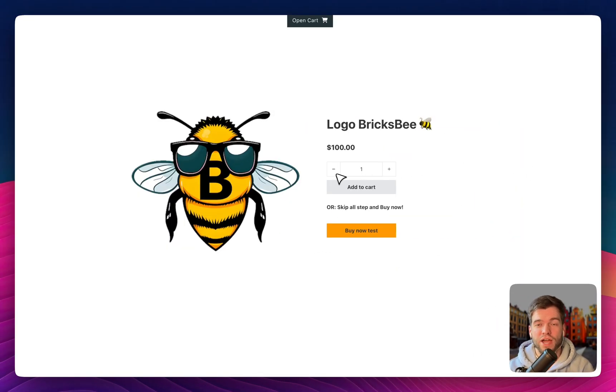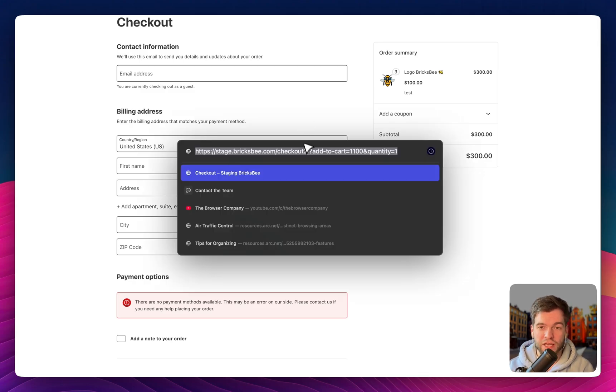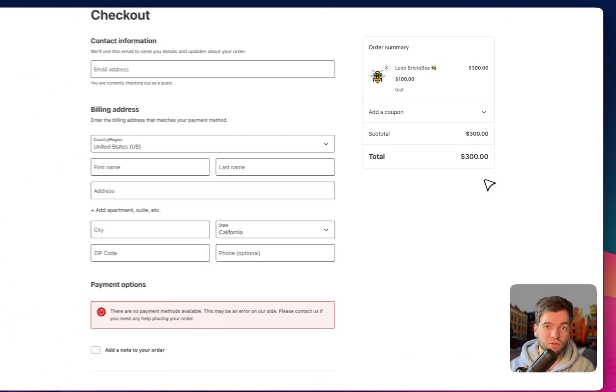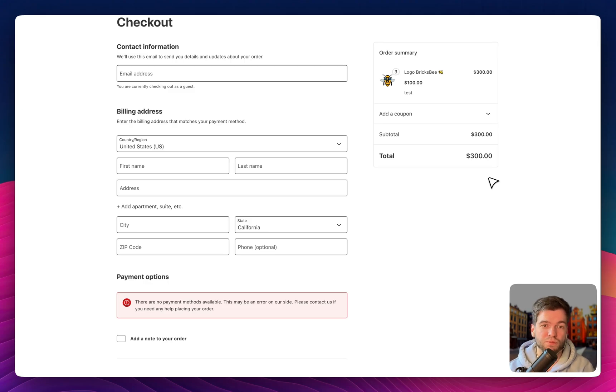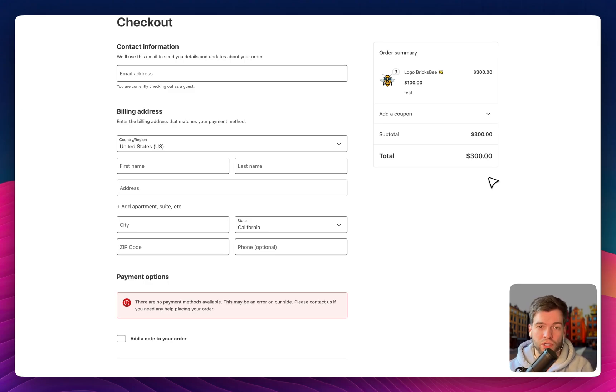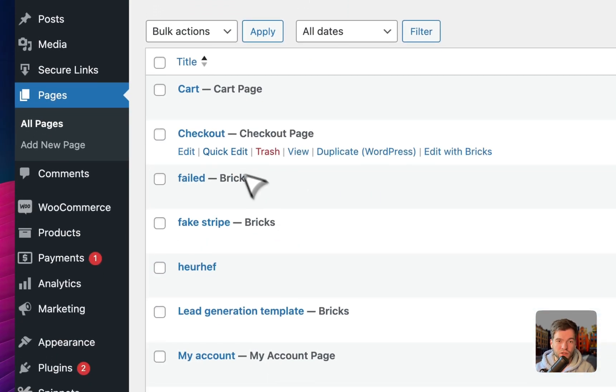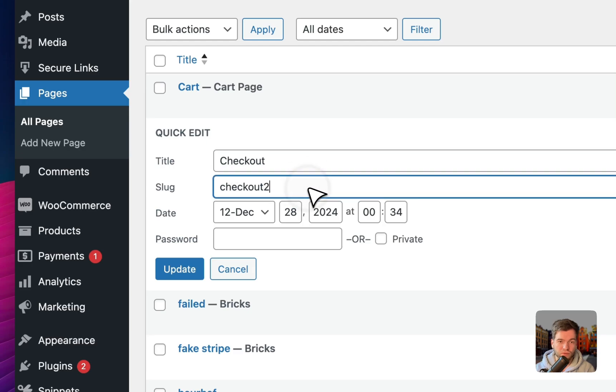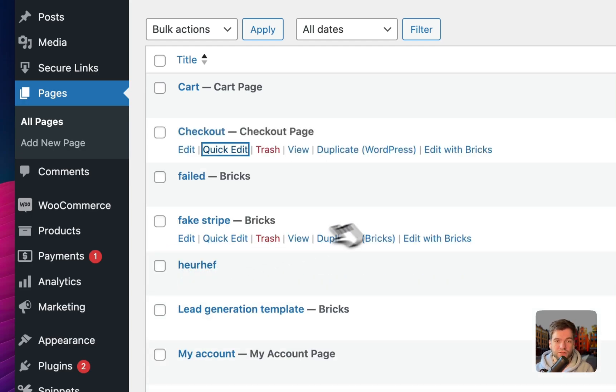I would like to add also, it doesn't matter what kind of URL you have here. In my case, it's checkout 2 and I would like to demonstrate if you change the URL, this buy now button will work. So I'm going to pages, checkout, quick edit, for example, test, it doesn't matter, update.